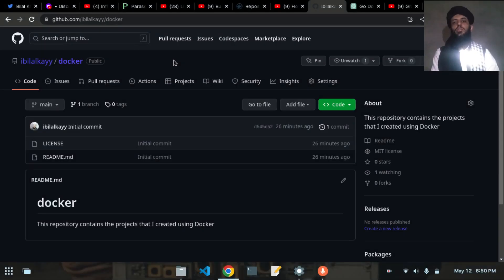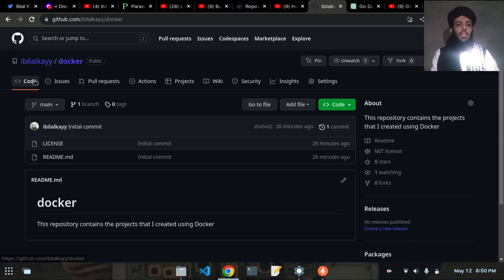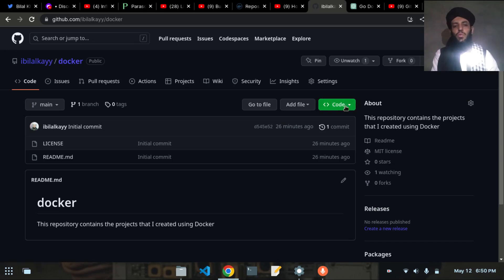Hey friends, my name is Bilal Khan and today I'm going to make a simple application — the Hello World of Docker. I'm currently in my Docker repository that I created, and I'll clone this repository and create the application inside it.